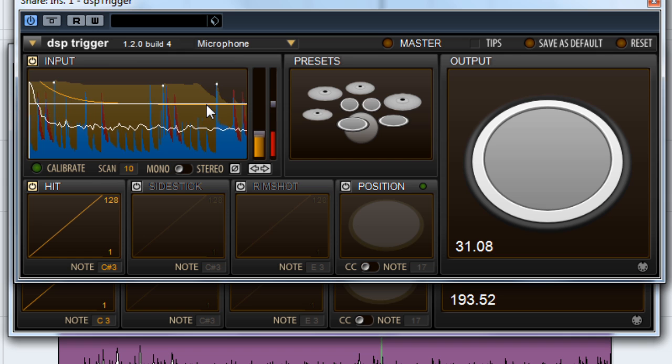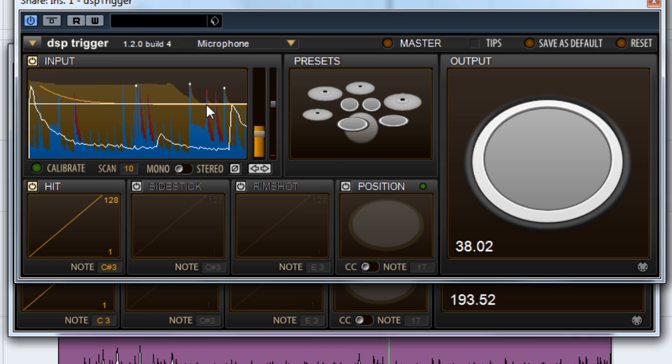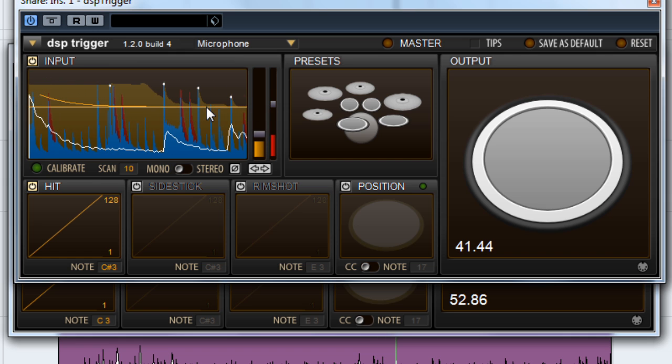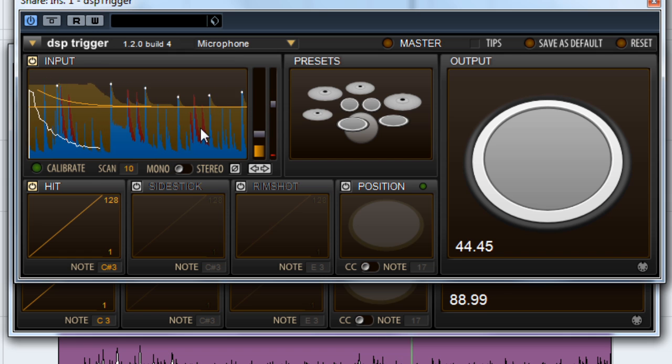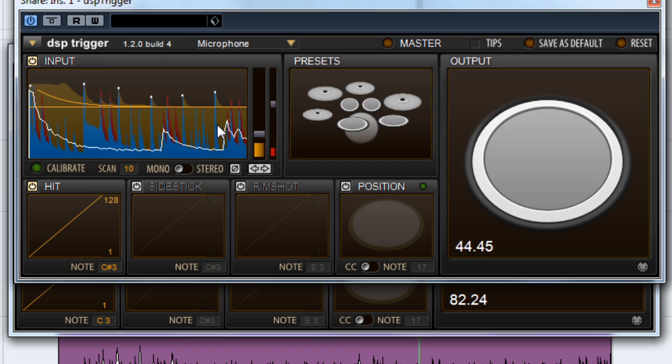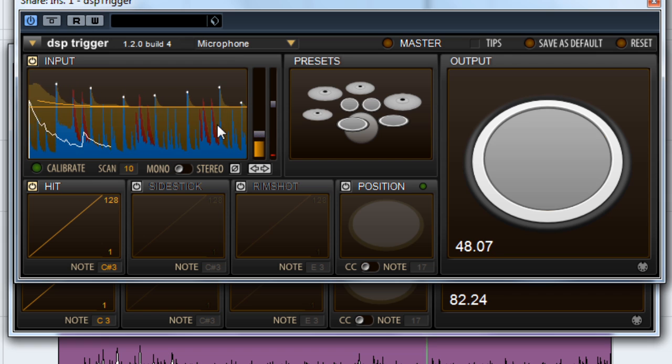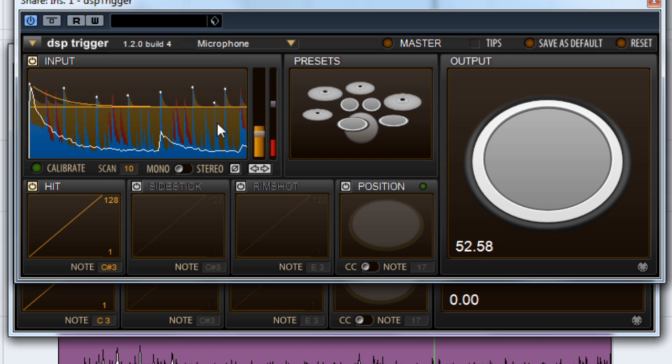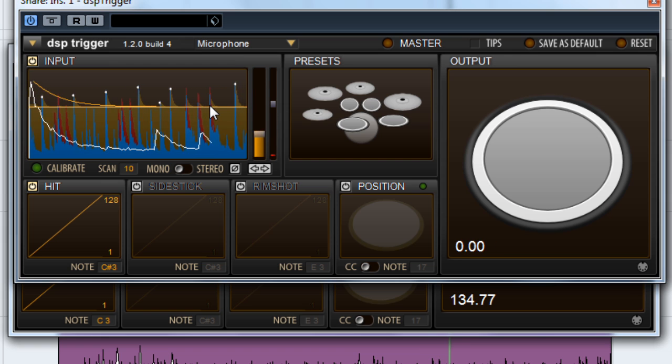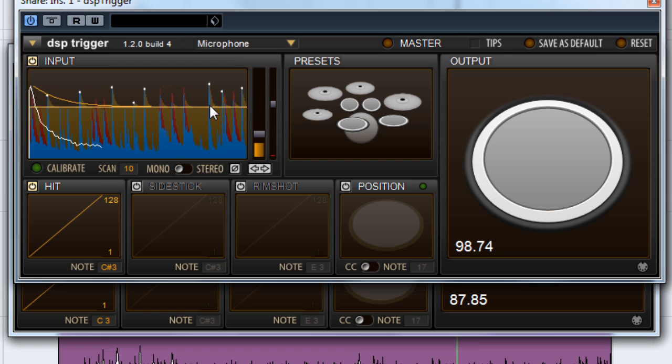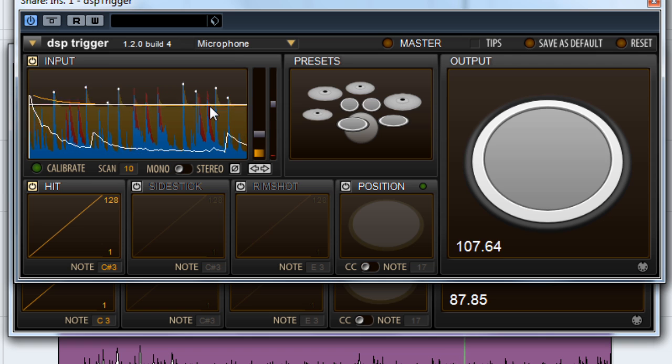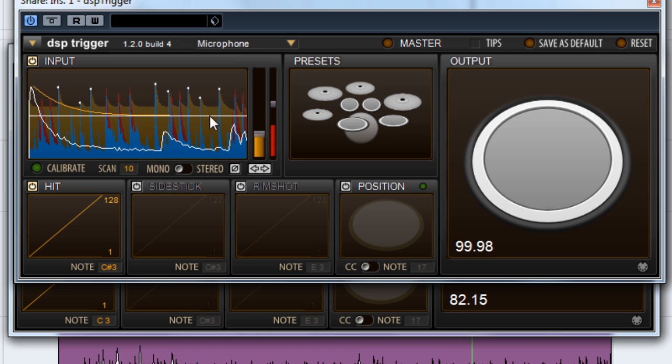As you can see in here, the crosstalk cancellation is effectively preventing the kick's bleed from triggering snare hits. Sounds like we're still missing a few hits, so let's pull down the threshold a little bit more to catch them all.